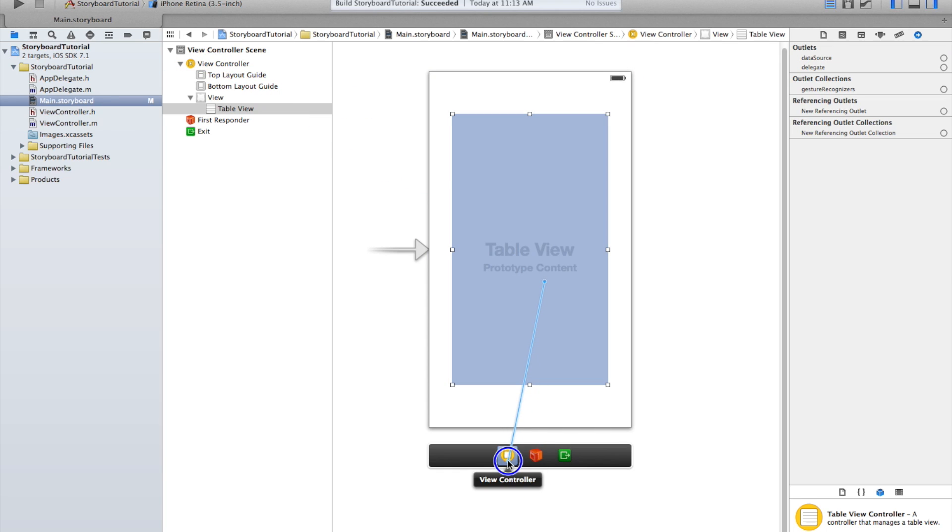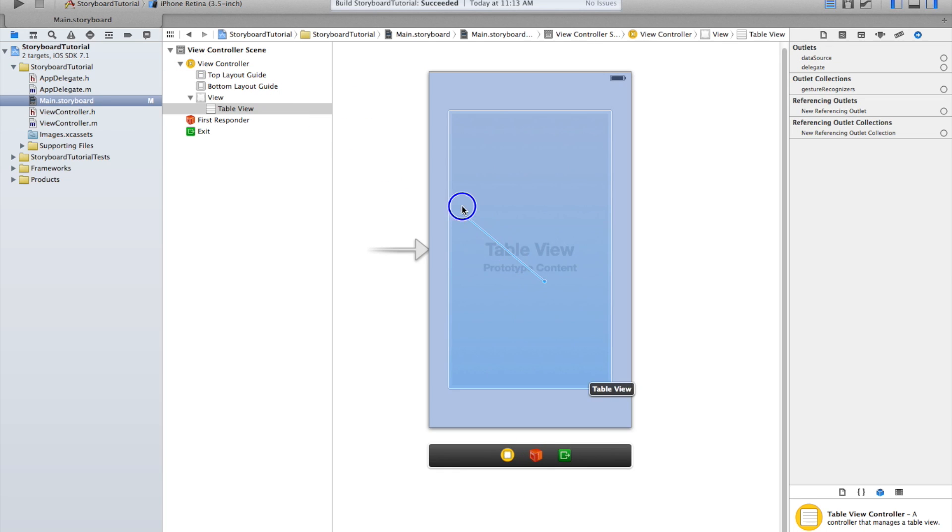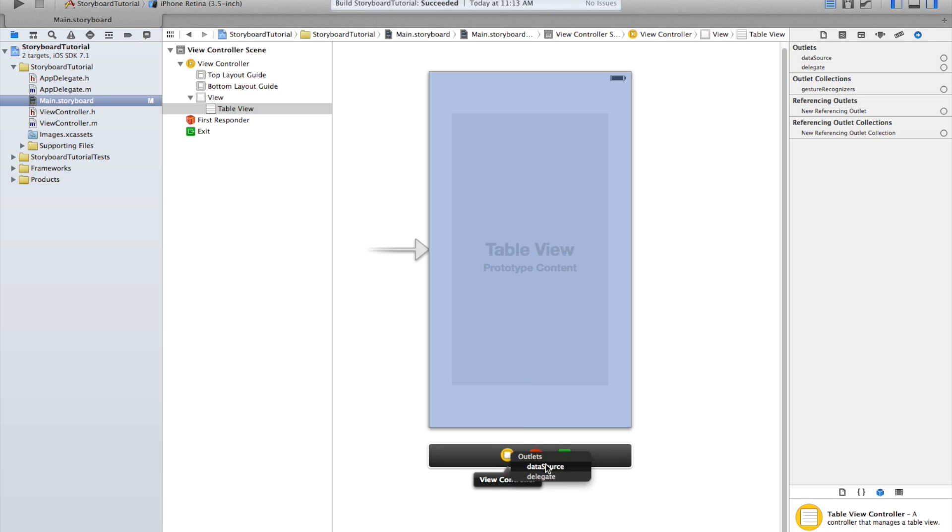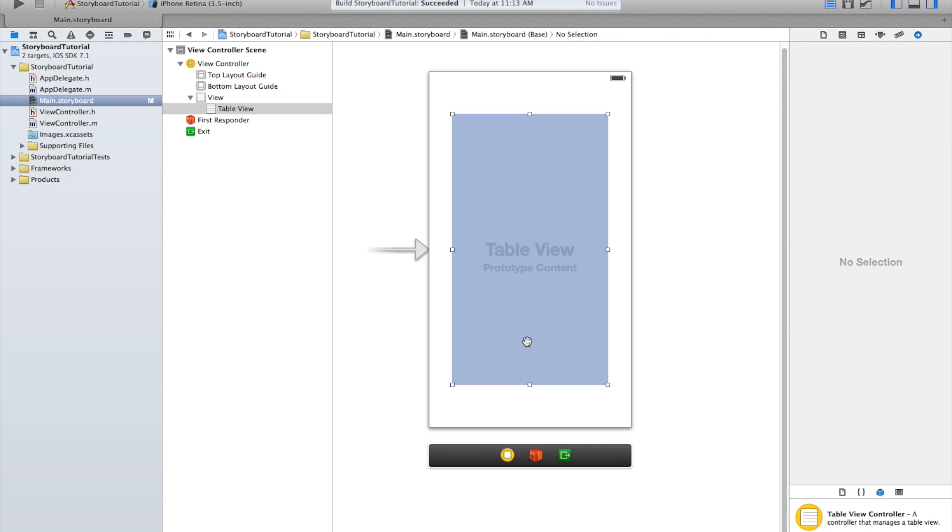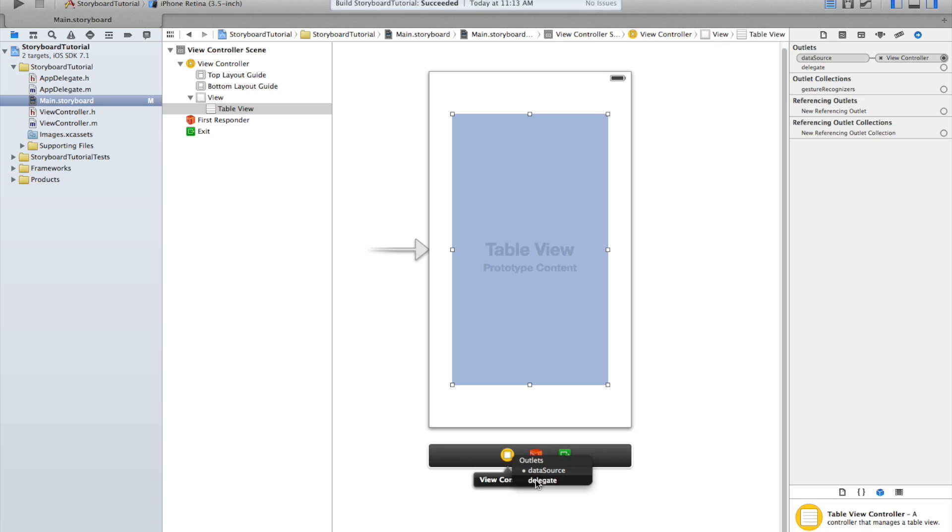It's also right here in Xcode 6, it's up on the top. You let go, and it gives you two options: data source or delegate. We actually want both, so we're going to do it twice. And the delegate.